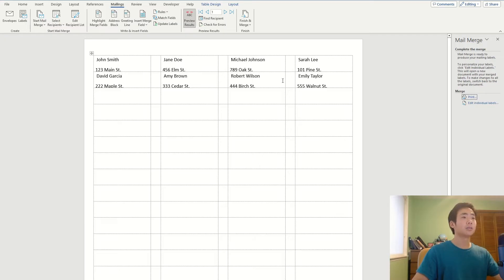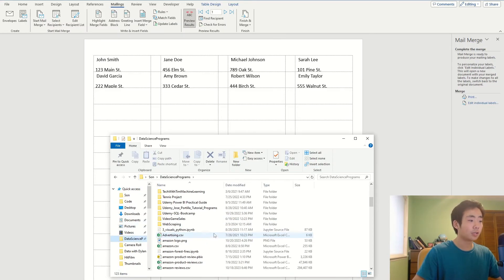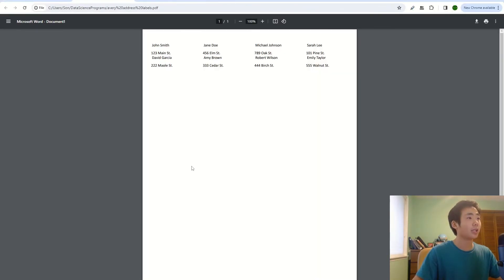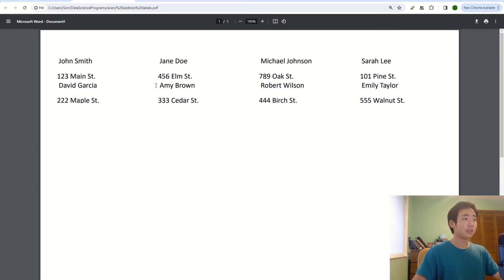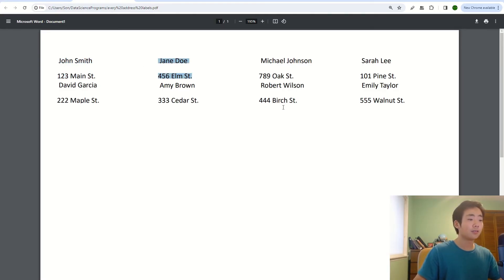And so now I can go to my file directory and go to try to find the PDF, which is over here. And so now it contains, you can see, there's a nice template for each of the address cards over here.